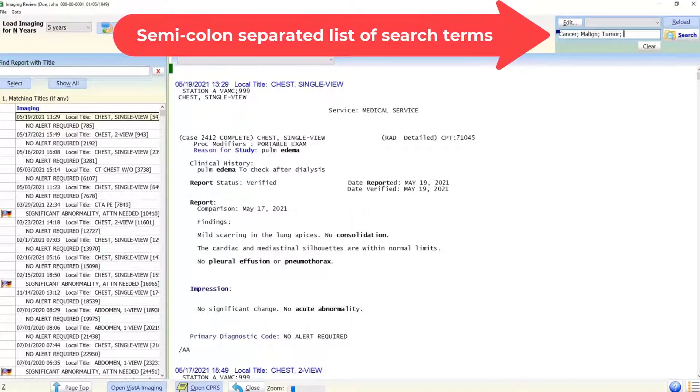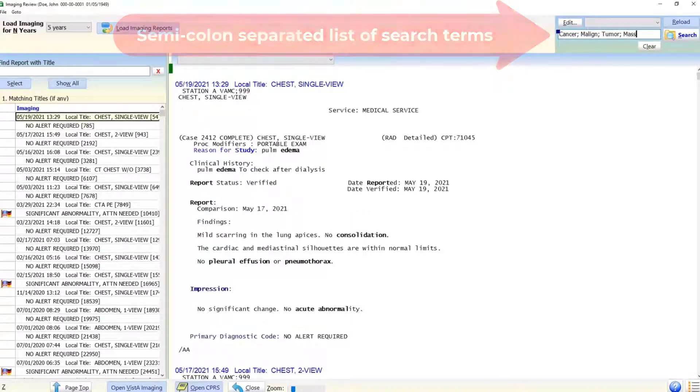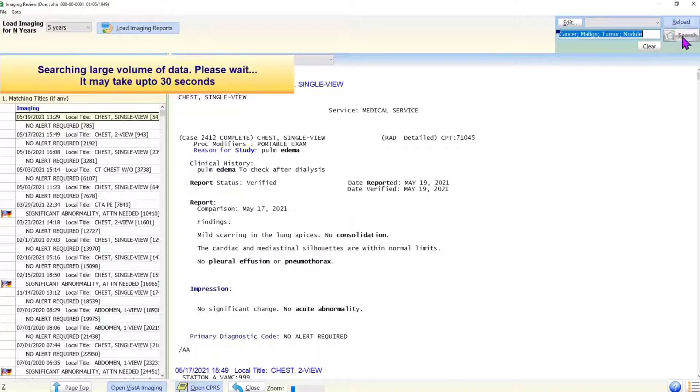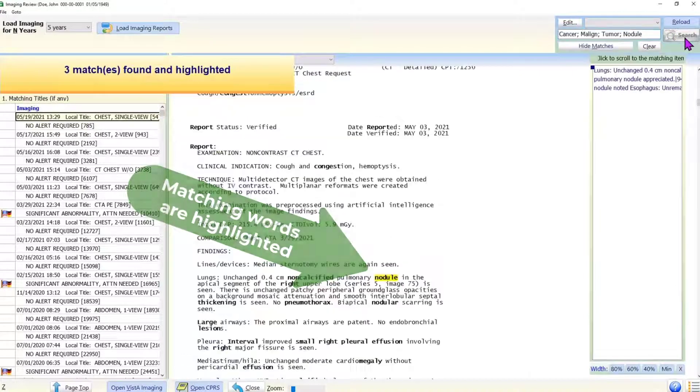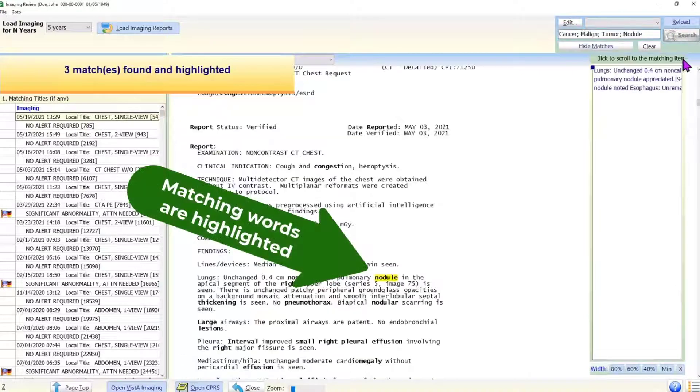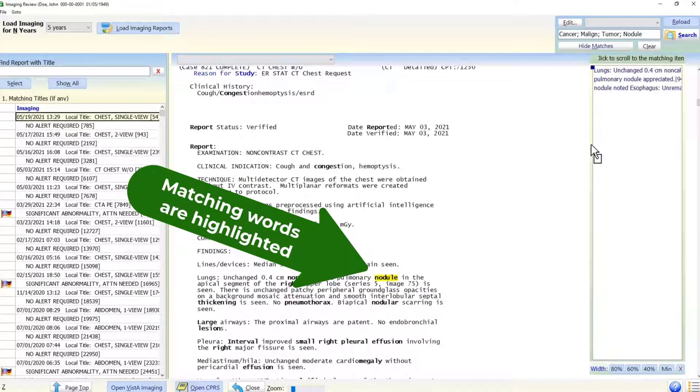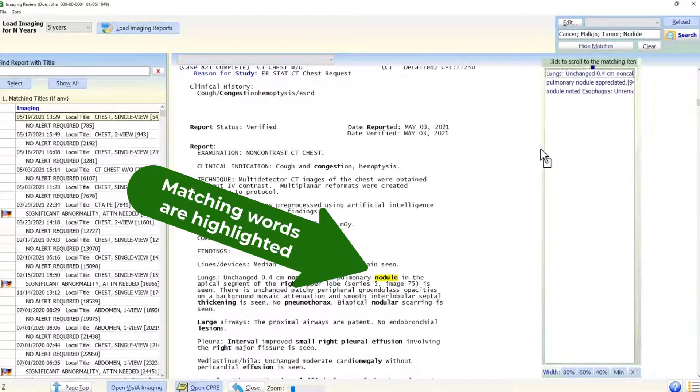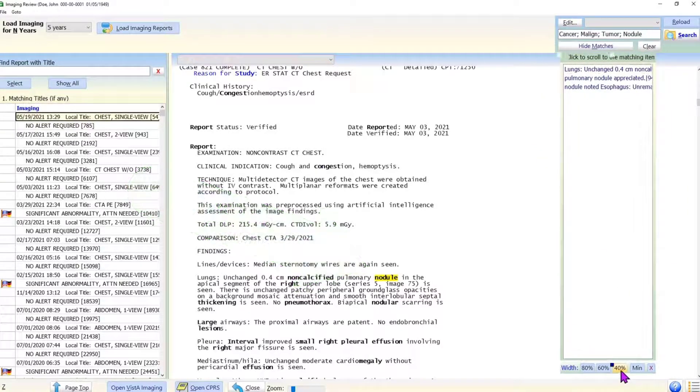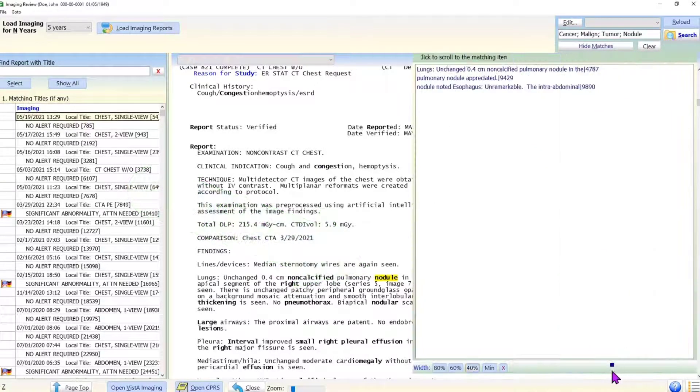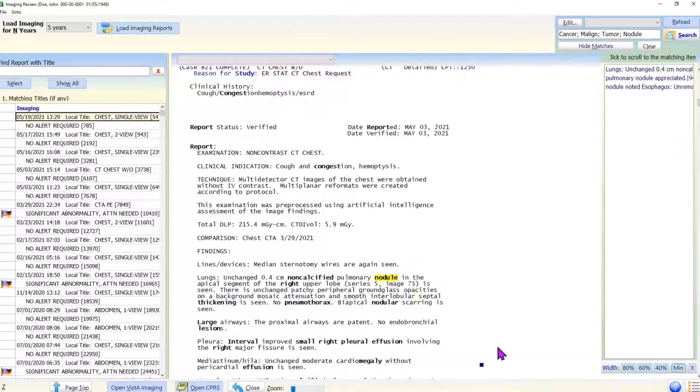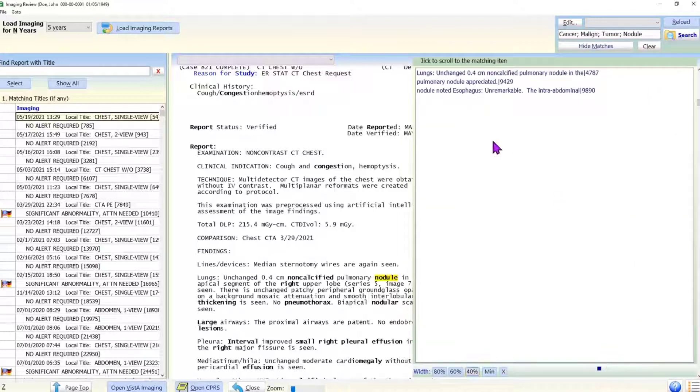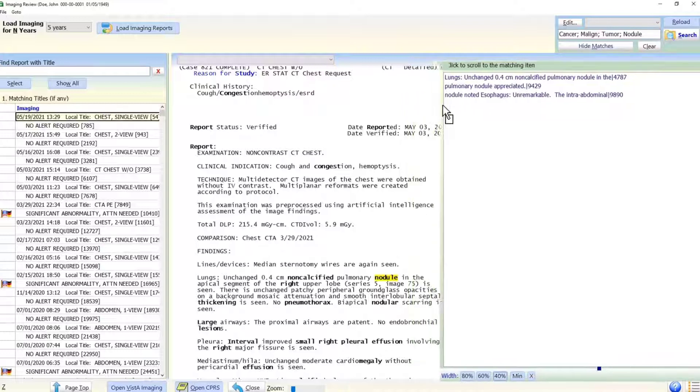Upon search, the matching words are highlighted in the reports text. The optional navigation panel shows matching lines. The panel can be enlarged using the buttons on its bottom. It can be dragged for better positioning. A click on an entry in the navigation panel scrolls the text to the line containing a matching word.